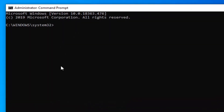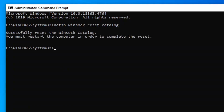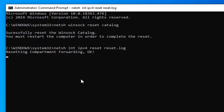The first command we're going to type in here, you want to type in NETSH, space Winsock, space reset, space catalog — so again: NETSH winsock reset catalog. Hit enter on your keyboard.